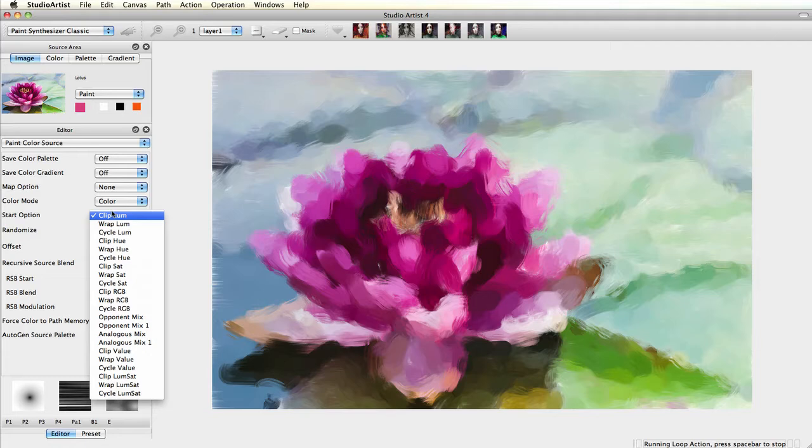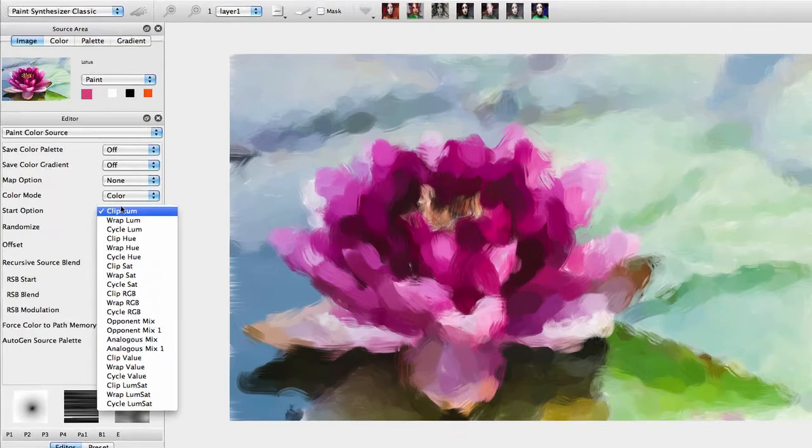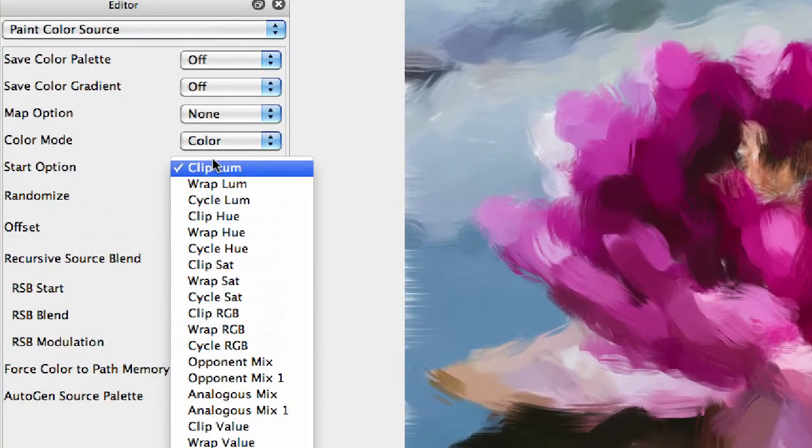And second, it specifies what happens if the randomized color is outside of the range of possible colors that can be displayed. This includes clipping, cycling, or wrapping.